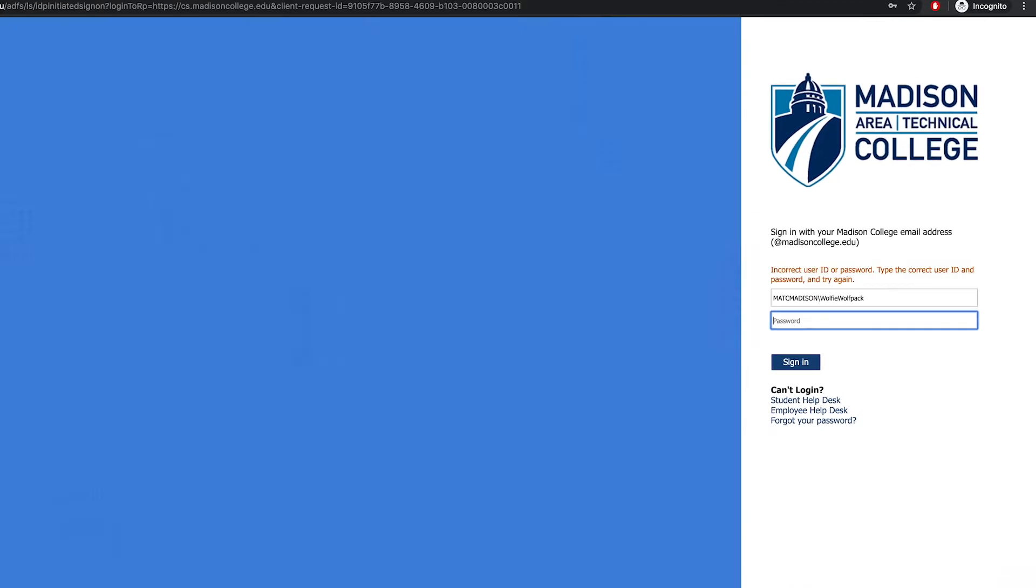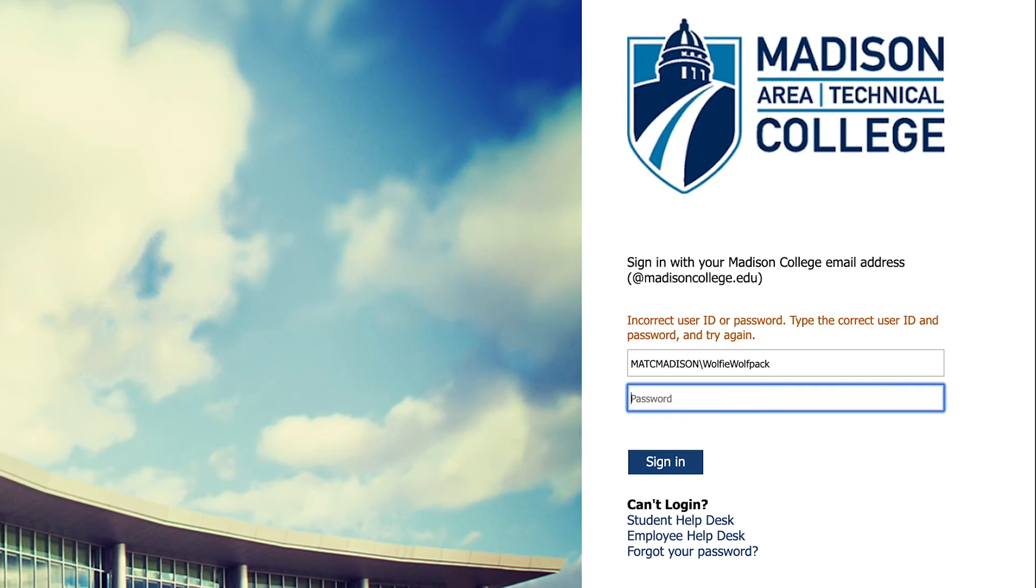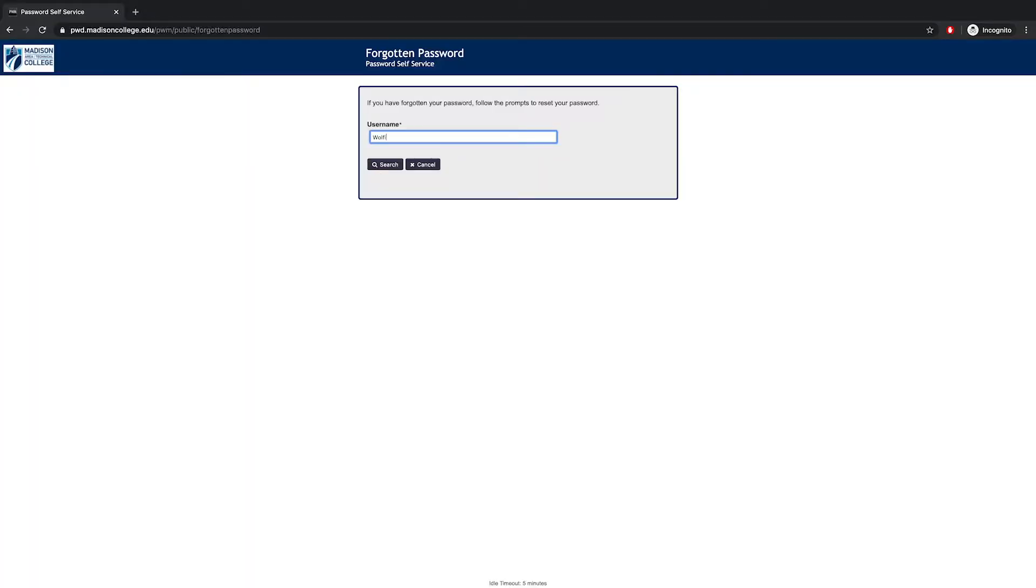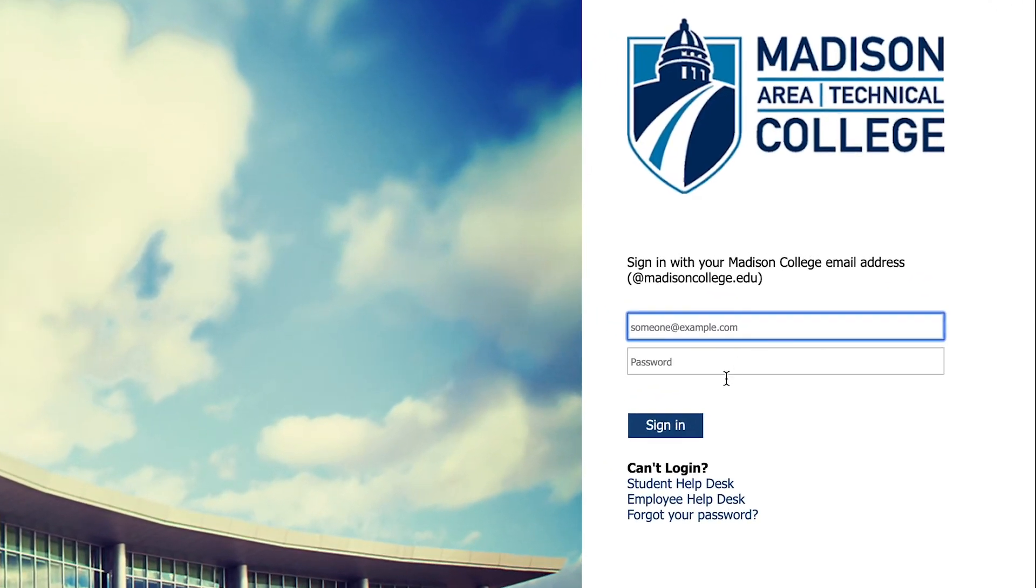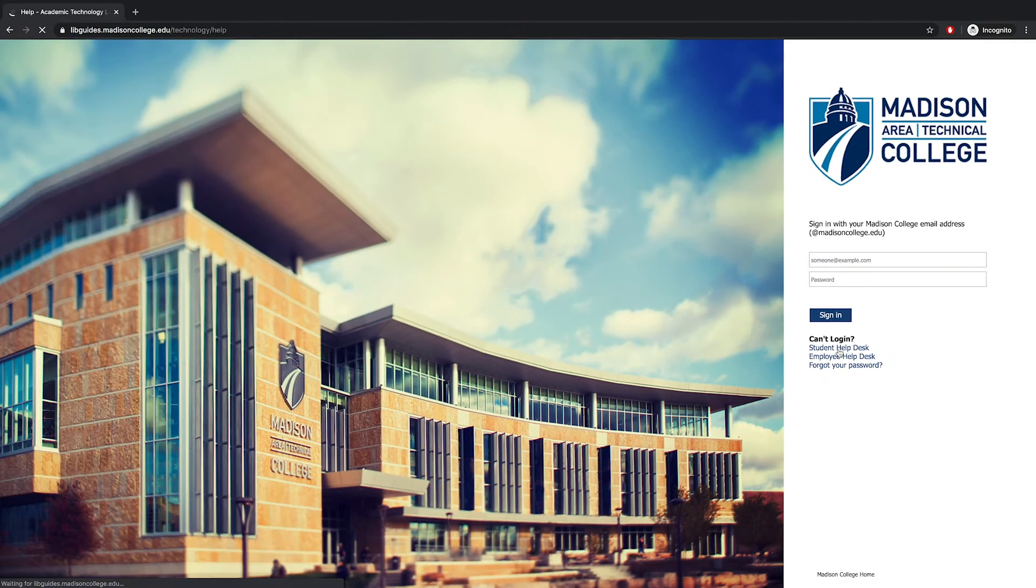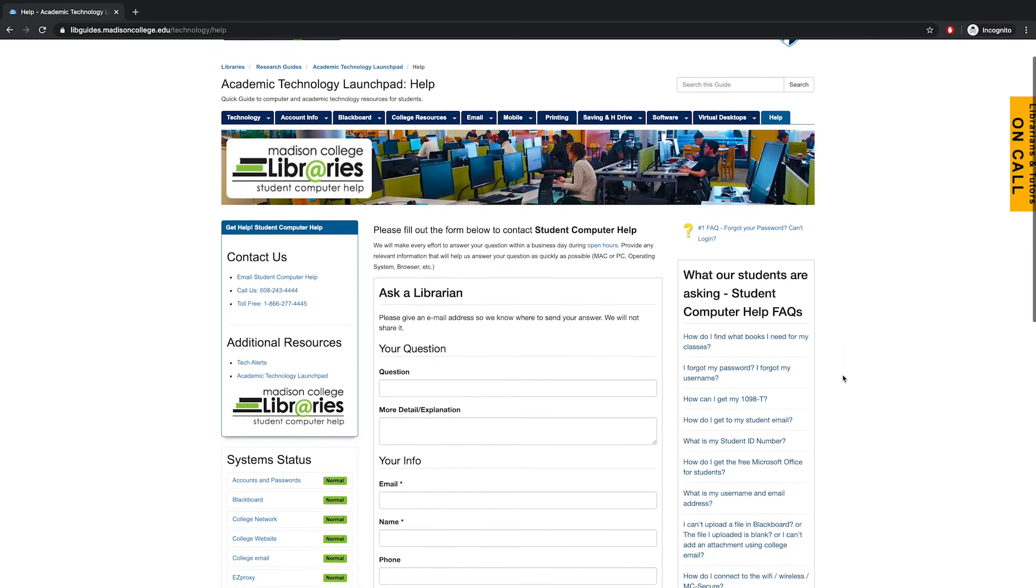If you don't remember your username or password, use the prompts on the page to retrieve or reset. Click Forgot your password and go through the prompts to reset your password. Select Student Help Desk if you don't know your username or if you run into any other issues logging in.